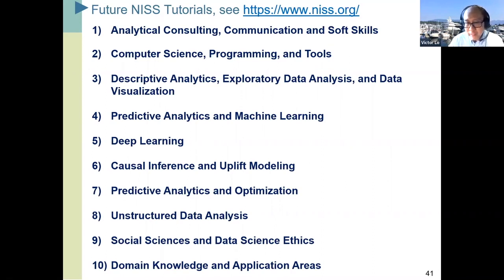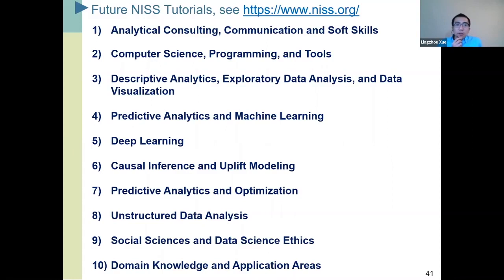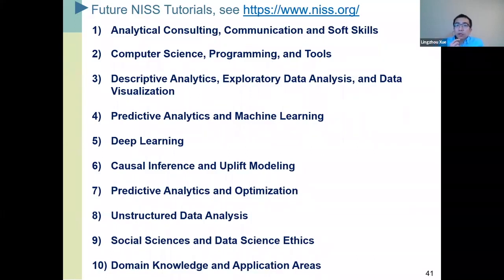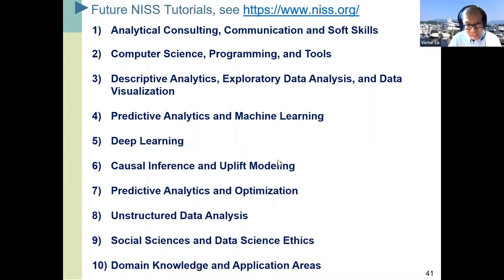Thank you everyone. We'll keep everyone updated for any more information about future tutorials in data science. Thank you. Bye-bye.